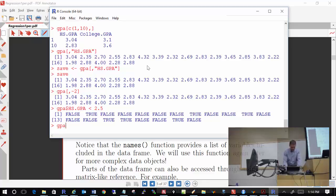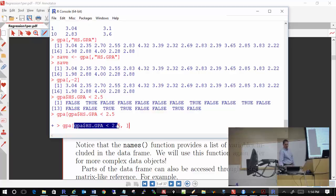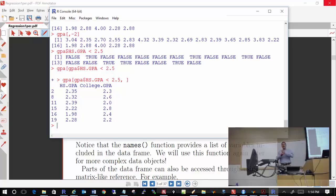We can combine those TRUEs and FALSEs with our data set. Putting the logical condition in the row position — GPA[GPA$HS.GPA < 2.5,] — returns just those rows where the condition is TRUE. This is basically the equivalent of an if-then in a SAS data step. That's how you extract things from a data frame by using trues and falses.